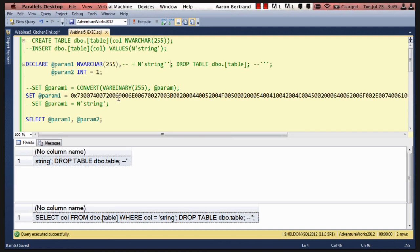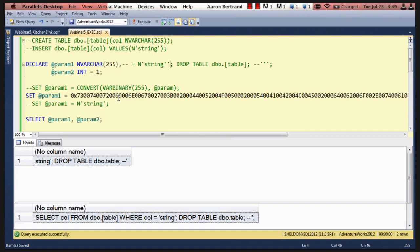And one of the reasons why this is really a problem, because typically your users wouldn't have capability to perform drops and deletes and other things where you're actually affecting and manipulating the data. But when you're using dynamic SQL, often what happens is privileges get escalated.